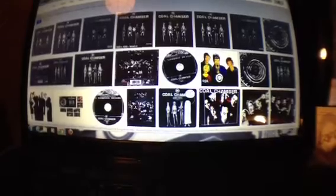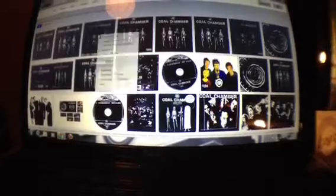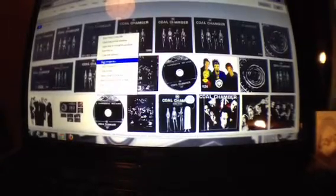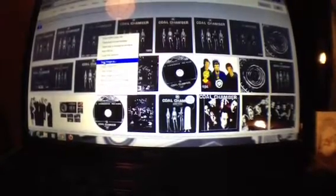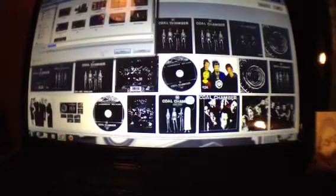So whatever album artwork you want, you go into Google Images — in this case I've got Cold Chamber Dark Days. Just right-click on an album artwork that you like, because some of them are sort of different shades and stuff. So just save the image in your pictures.